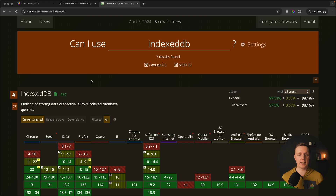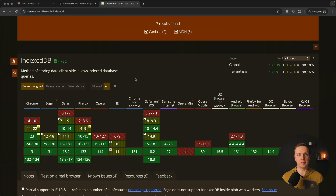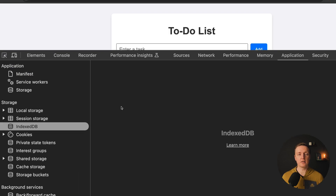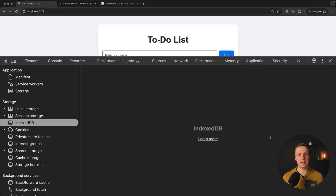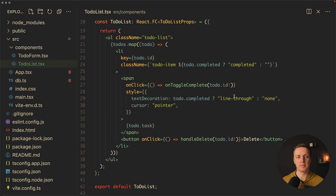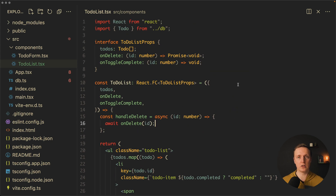So first of all, can we use IndexedDB everywhere? Yes, we can. As you can see here in Can I Use, it is supported in all modern browsers. Additionally, we can see IndexedDB inside Chrome in the storage section. Here we have IndexedDB, and when we are creating a database we can see it here, and on the right we have a normal table with values that we can read. This is similar to local storage, but more comfortable, and it will be saved between page reloads. But the API of IndexedDB is not great, which is why a lot of people are scared of trying to use it, so we will build a real application to show you how.